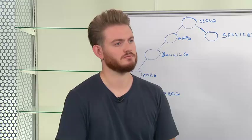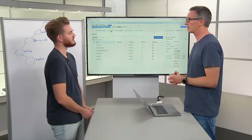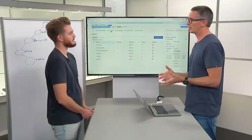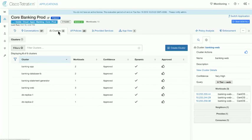We've talked about the groups, and in the course of this video series we've talked about scopes and filters. The other one is clusters. A cluster is another way that we can actually group workloads within a workspace — a sub-grouping inside the existing workspace, inside the scope.